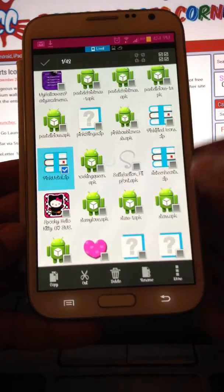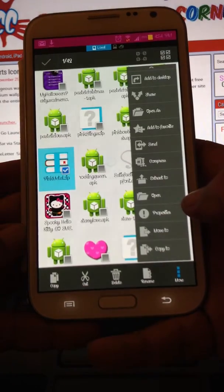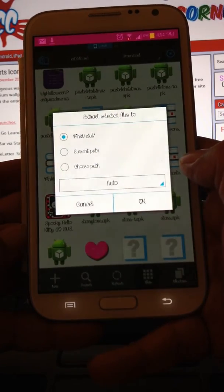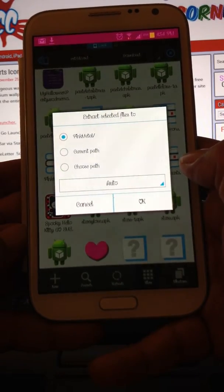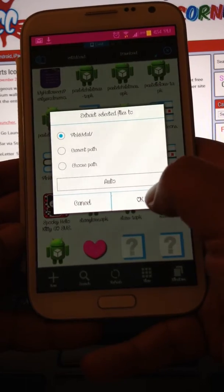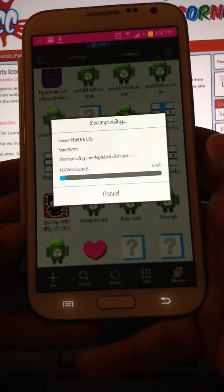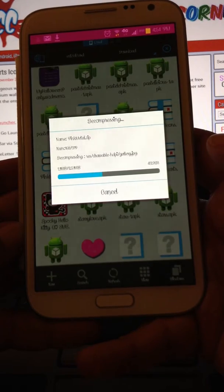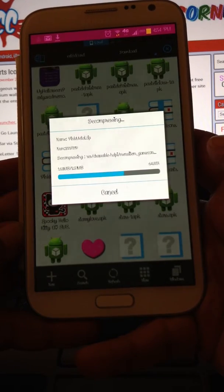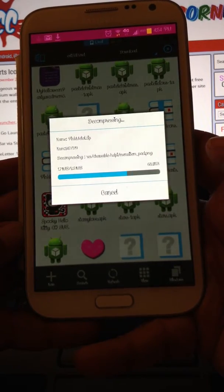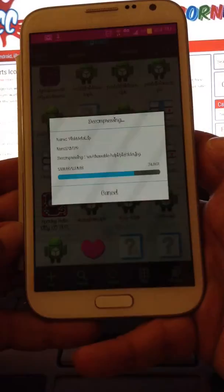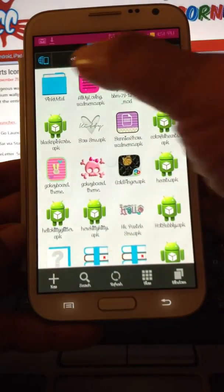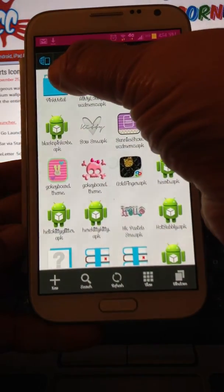Say OK. Now select it again, hit More, and I'm going to extract it. It will say pink metal — and there it is, there's the folder pink metal.